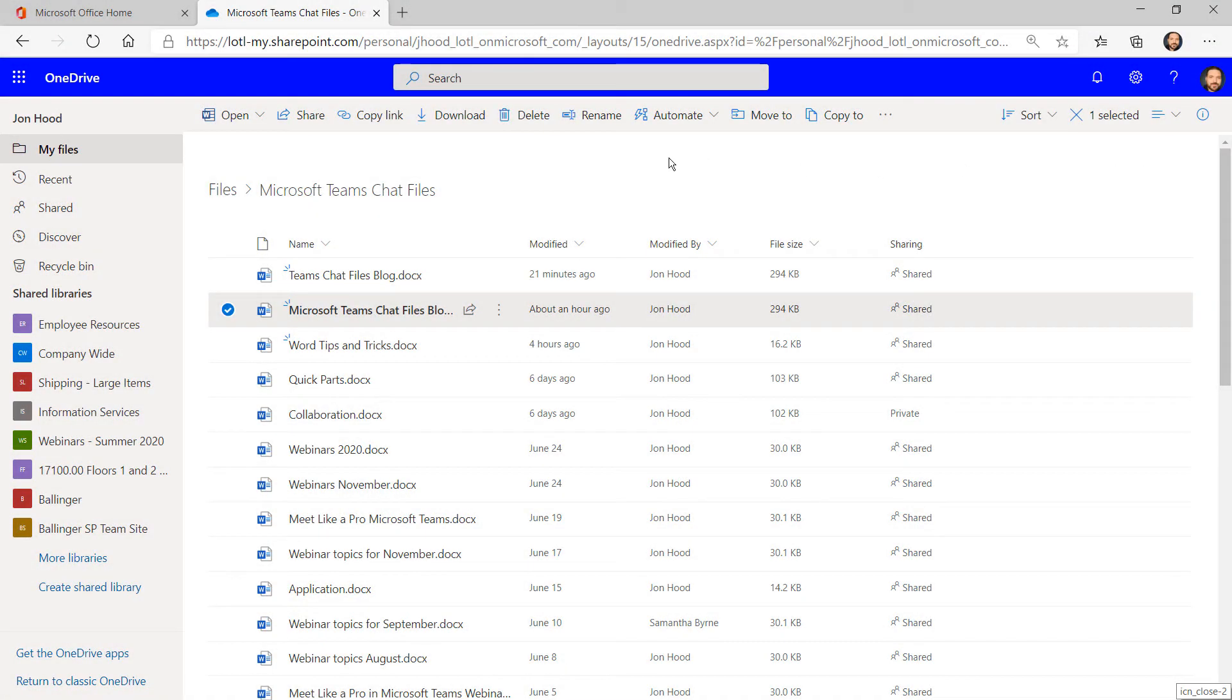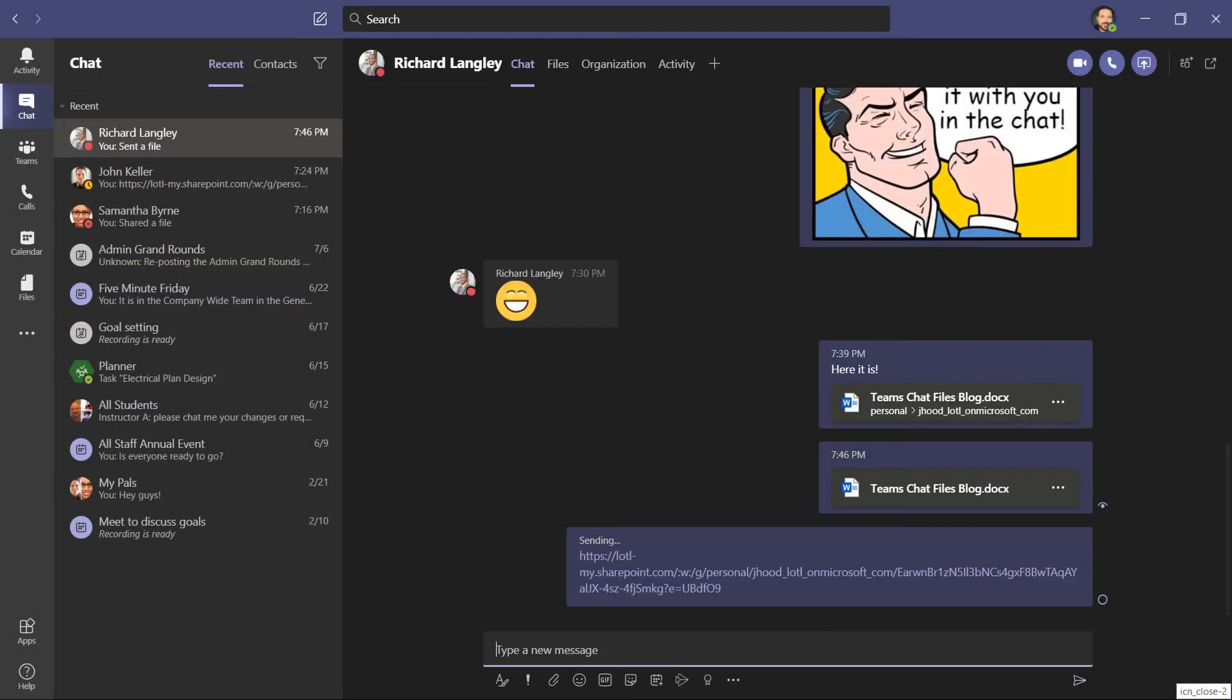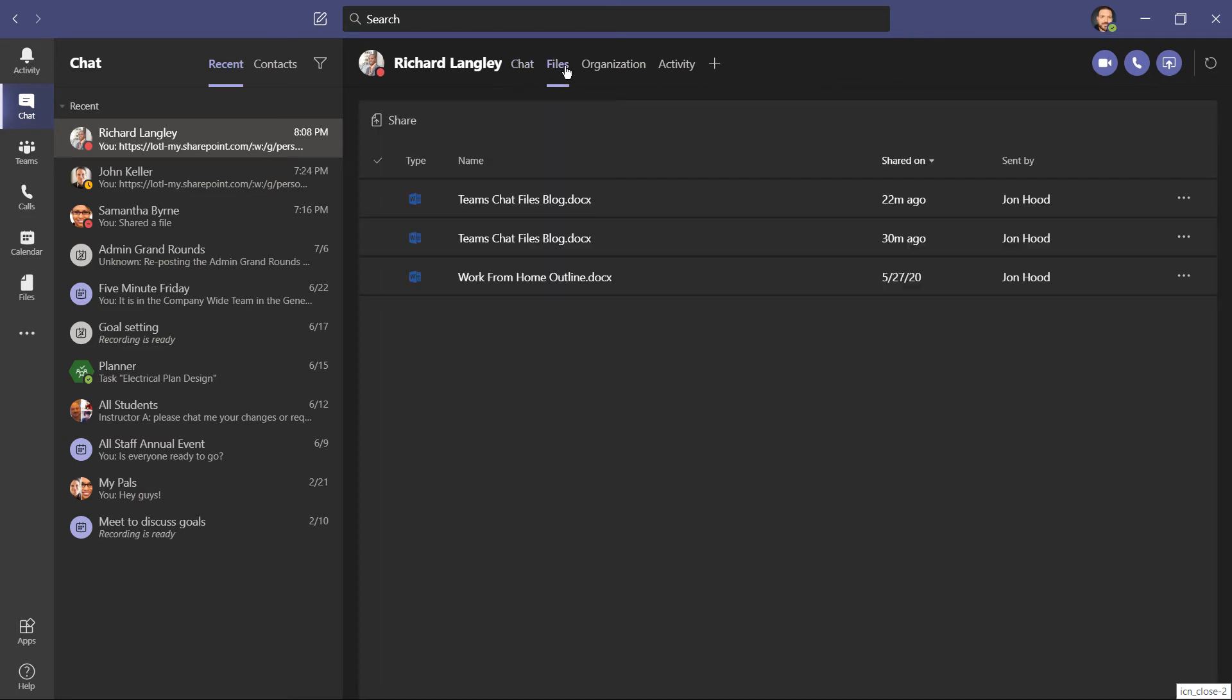But I can also get it to him by copying the link, and then just paste it in the chat. But when you share files that way, they don't show up in this list.